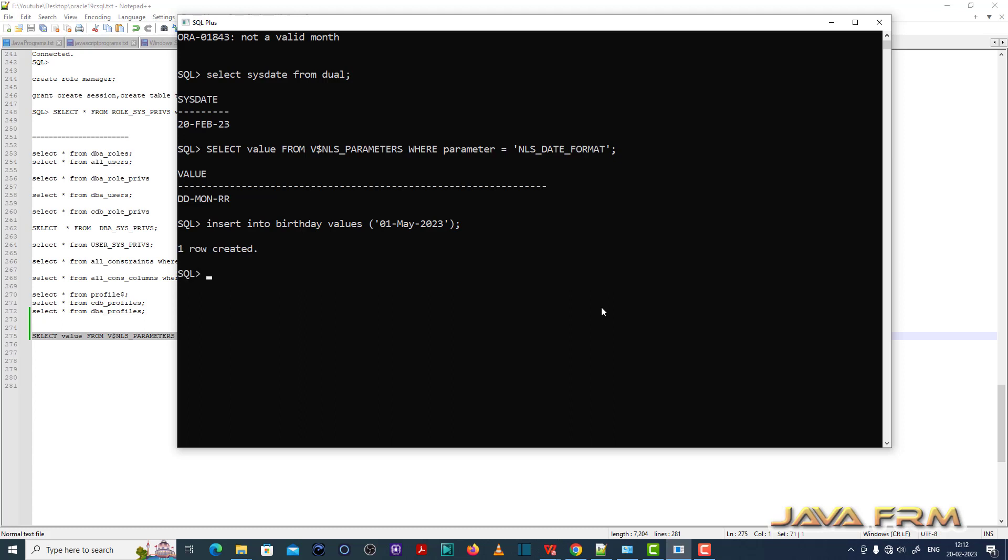So this is the fix for ORA 01843 not a valid month error.